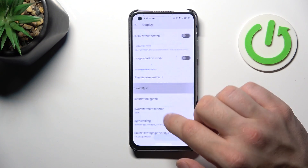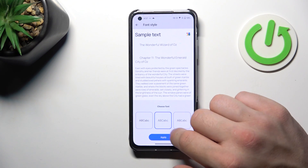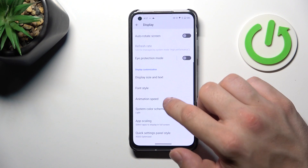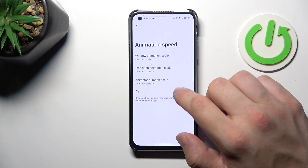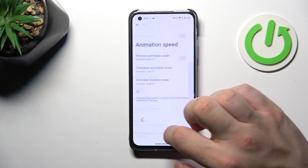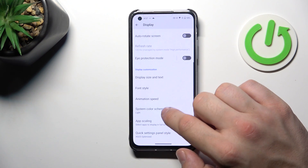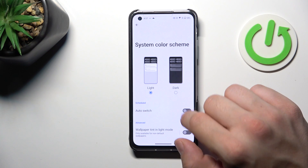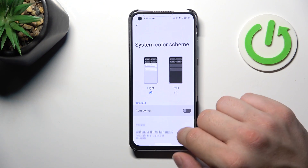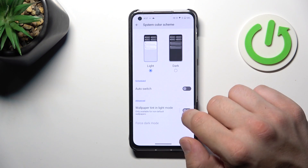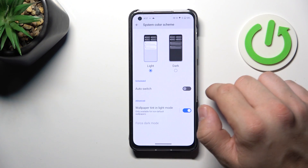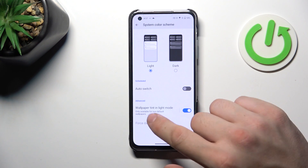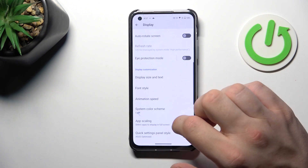Next, we can change font style and animation speed. Change the system color scheme, schedule it, and enable or disable wallpaper tint in light mode.